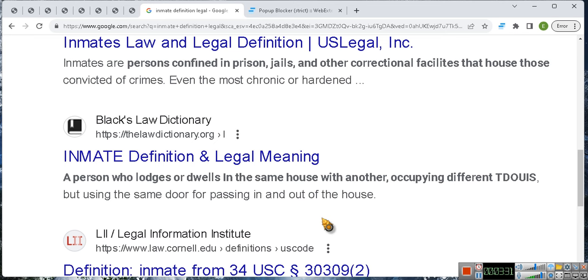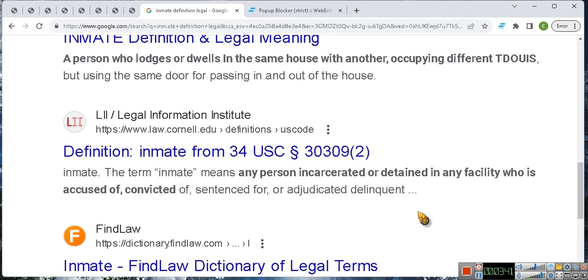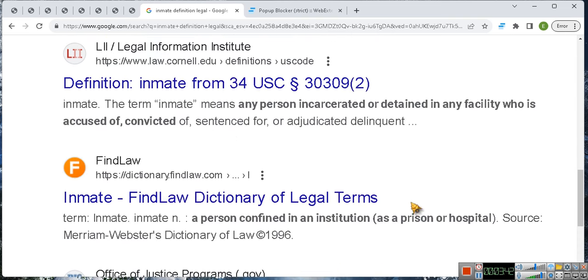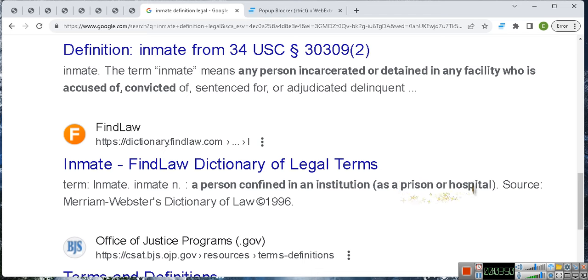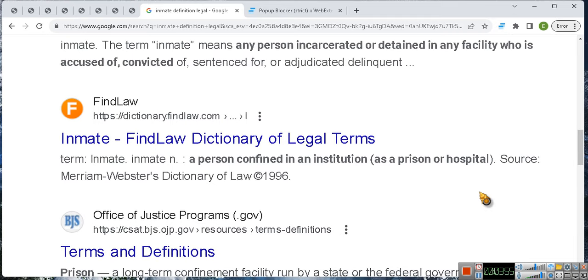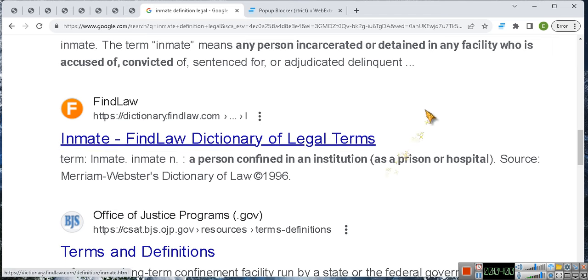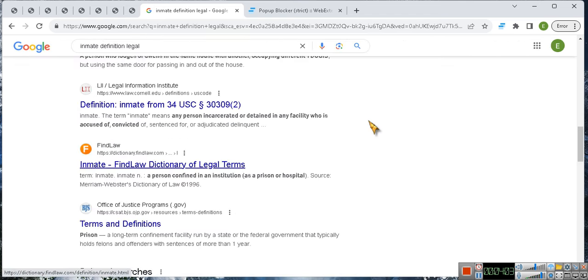A person who lodges or dwells in the same house with another. Now let's see, this is a legal definition: person confined in an institution as a prison or hospital. So when your mama goes to the hospital she's an inmate. That's why they call her an informant. She's an inmate, that's why she's called an informant.